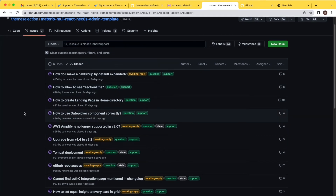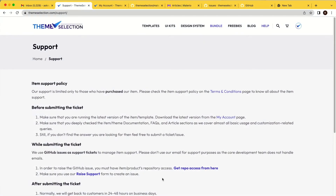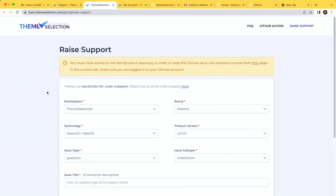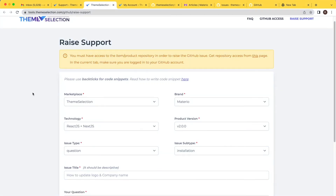If you still can't find the answer from the documentation or previously created issues, feel free to raise a support ticket using the support form. In the current window, make sure you are logged into your GitHub account. If you are not logged in, you will land on a 404 page because you are trying to raise issues to a private GitHub repository.